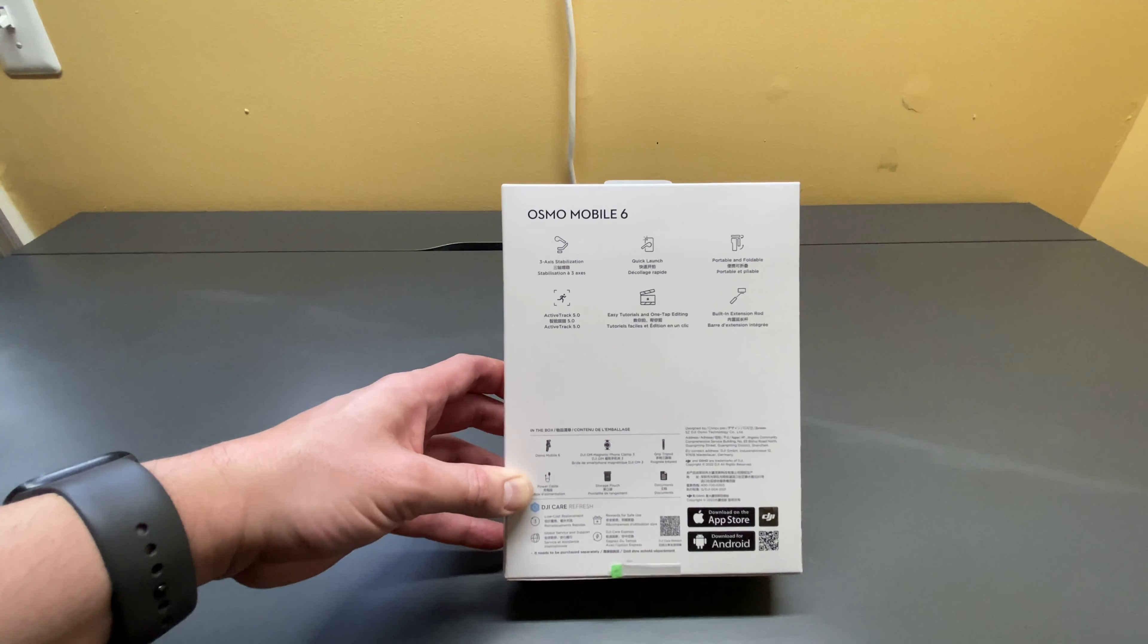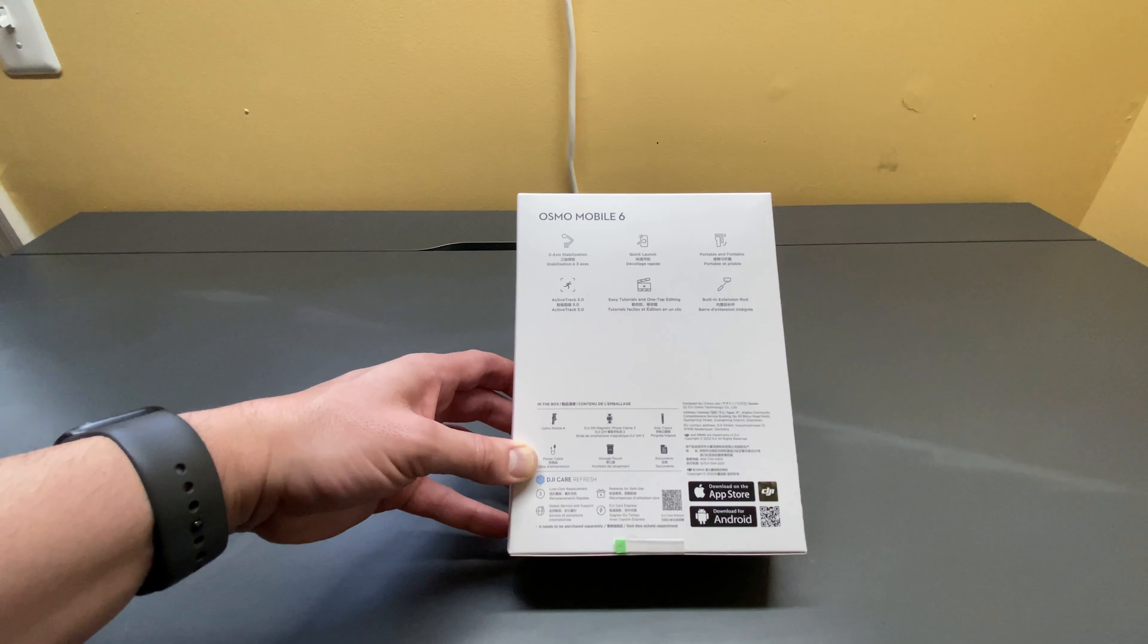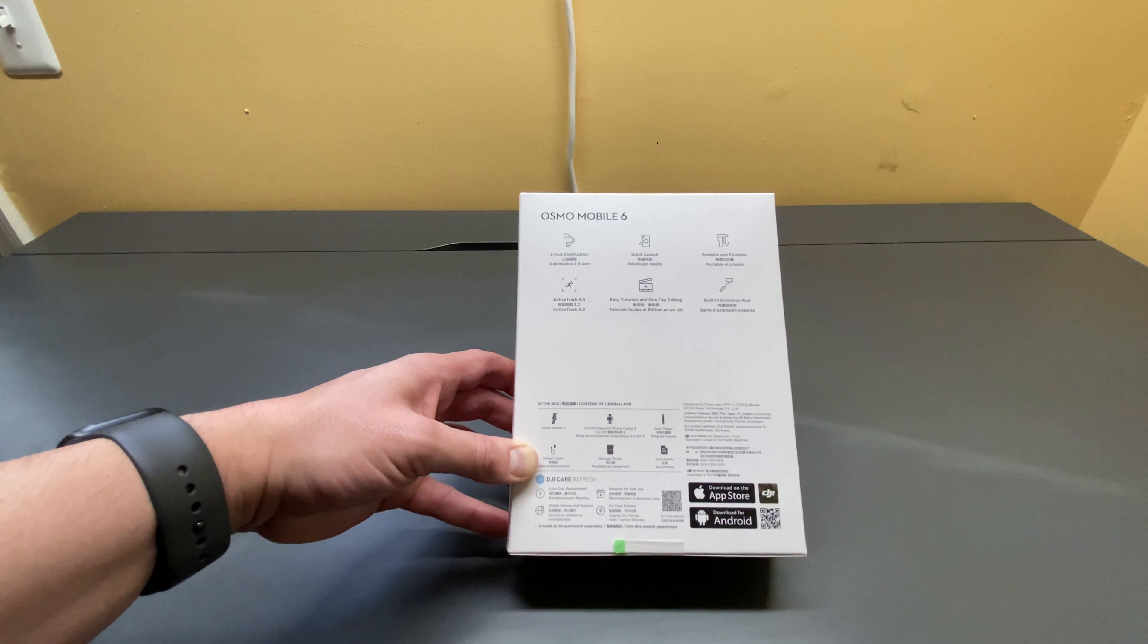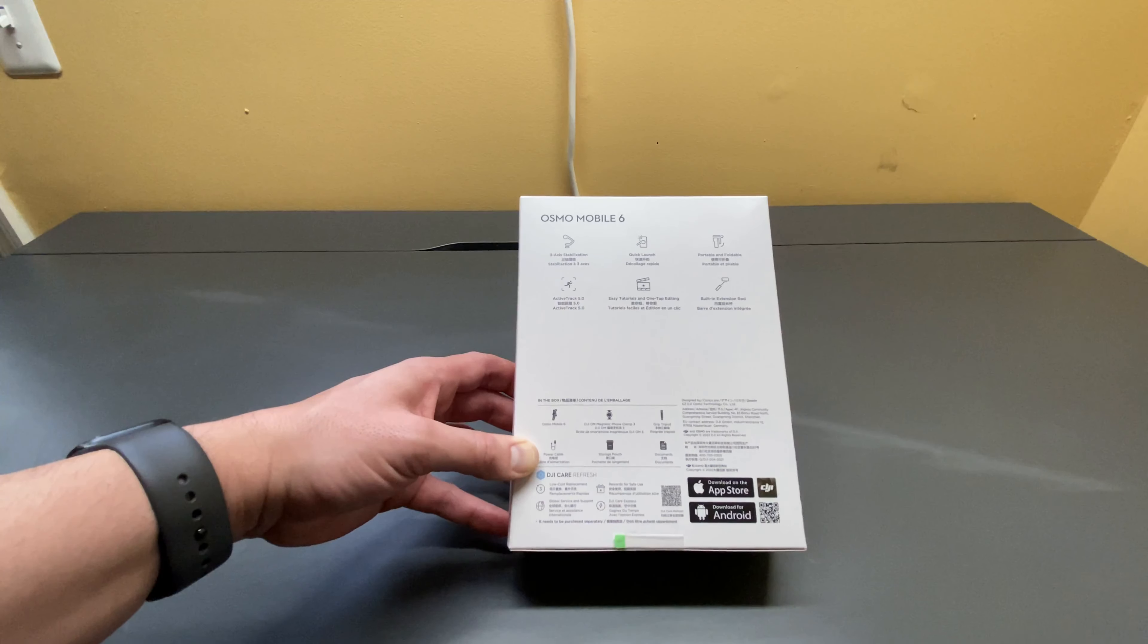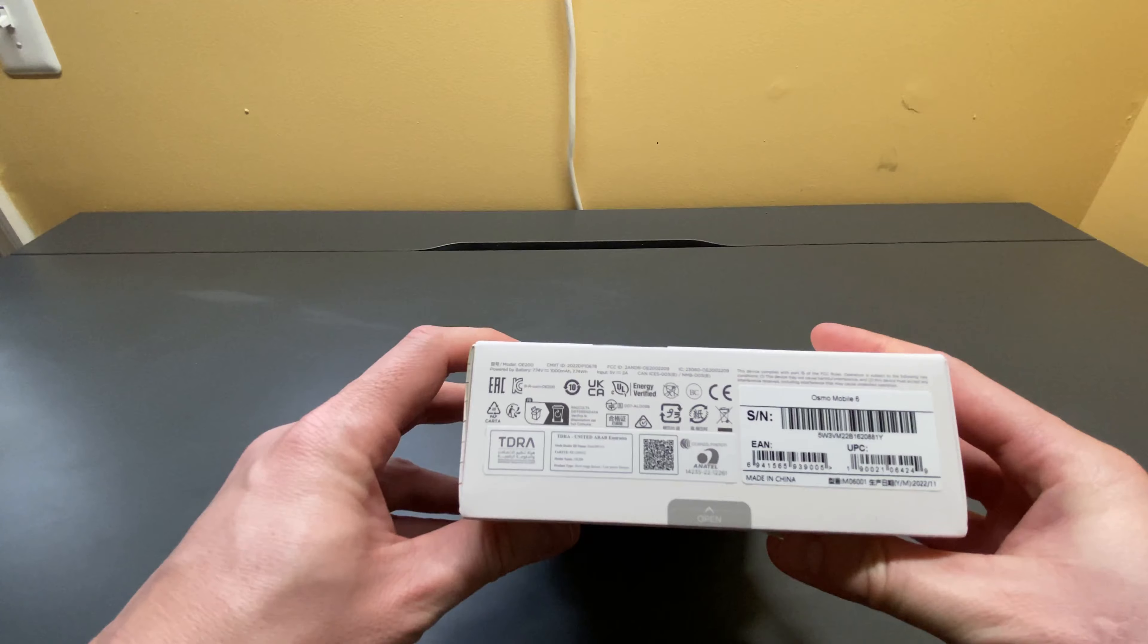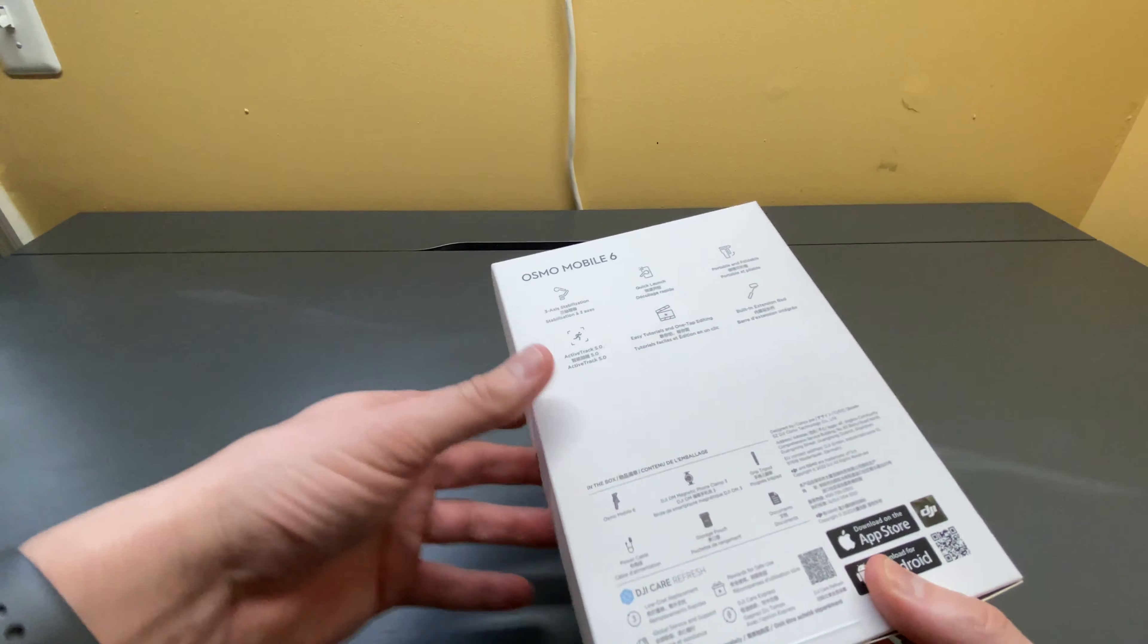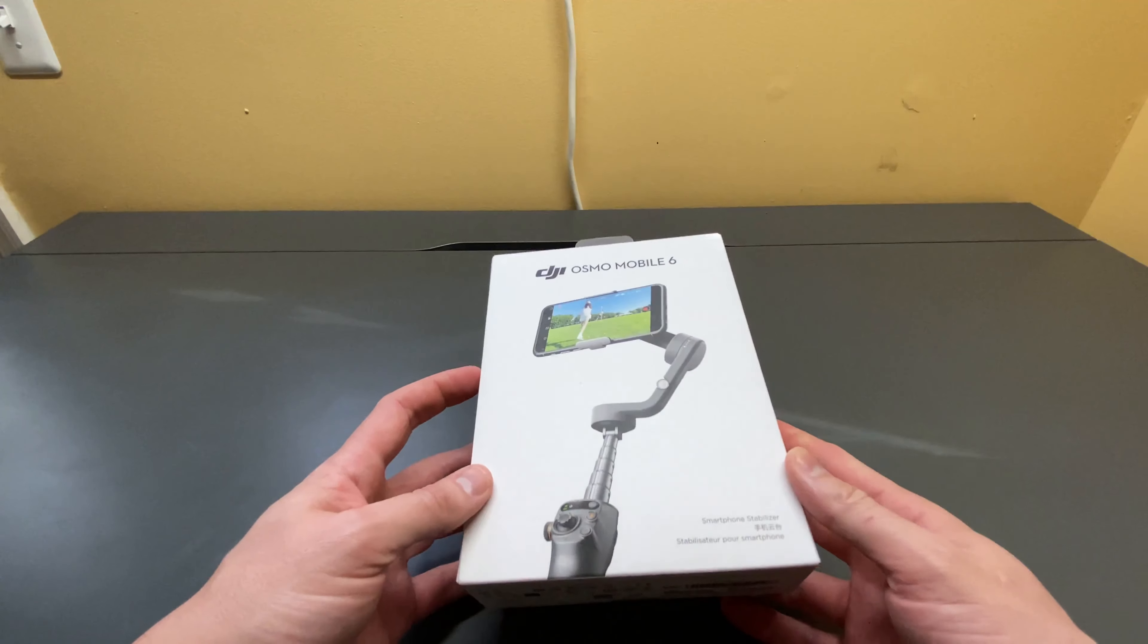So what's in the box? There's the Osmo Mobile 6, the DJI OM magnetic phone clamp 3, a grip tripod, a power cable, a storage pouch, and standard documents. It has information about replacements and rewards for safe use, global service and support, DJI Care Express, and you can get all that information by scanning the QR code right there. On the bottom, it's just information about the device, serial numbers, and that's pretty much about it. So let's go ahead and open this thing up.